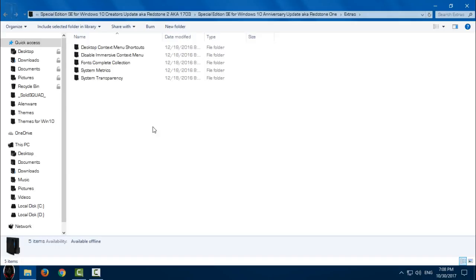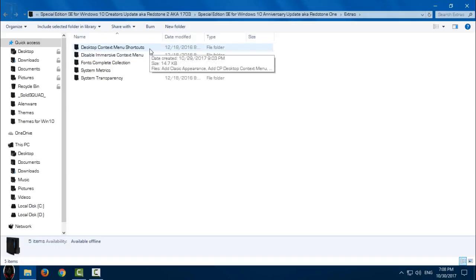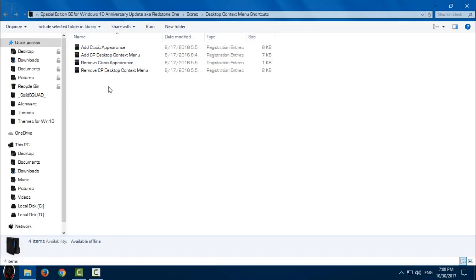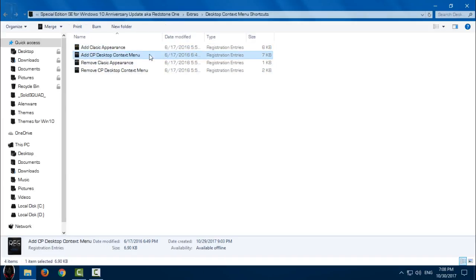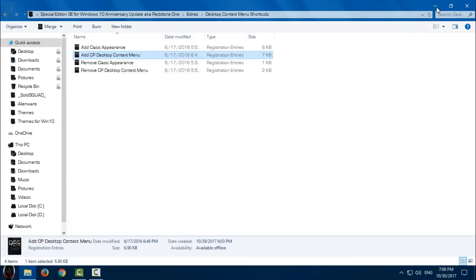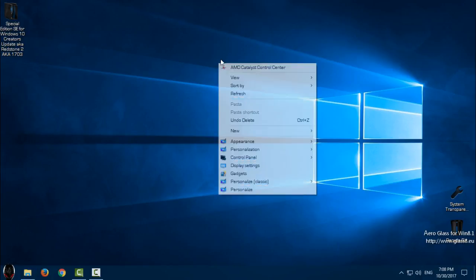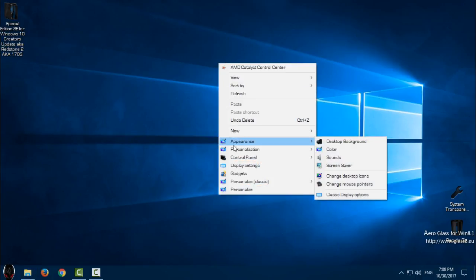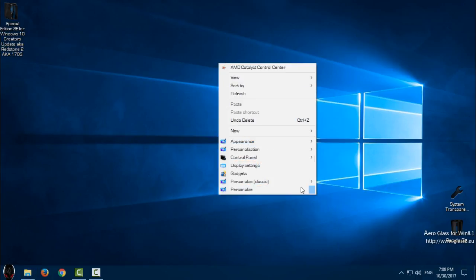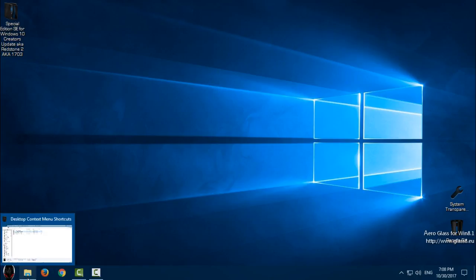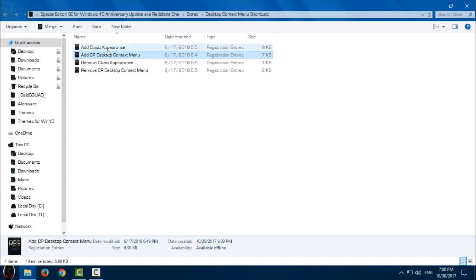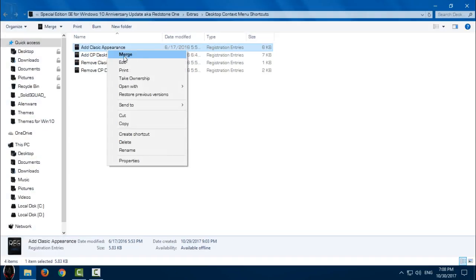We have extras here. We have desktop context menu shortcuts if you want to add classic appearance or control panel to desktop context menu like me. I have appearance and I have control panel. Just right click and click merge, and that's it. To remove, just click merge and you're done.